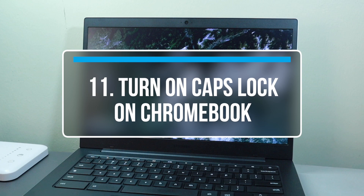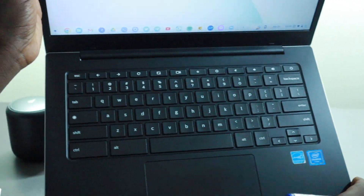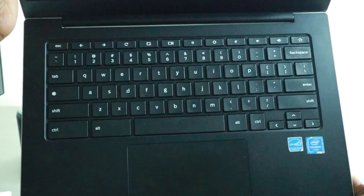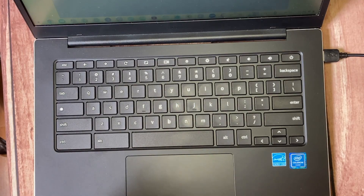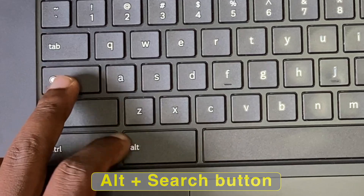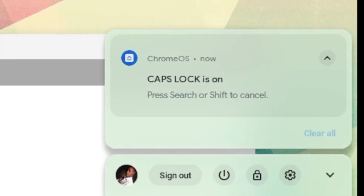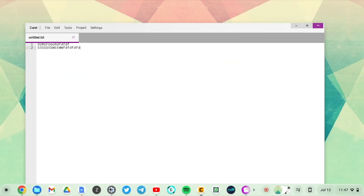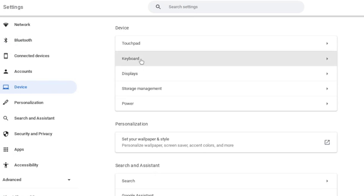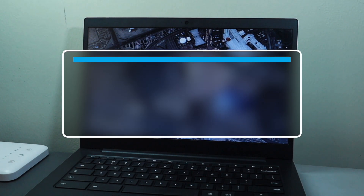The next tip is how to turn on Caps Lock. When I first got my Chromebook, I was puzzled because there's no Caps Lock key on the keyboard. The way to toggle it is via a keyboard shortcut: press Alt and then the Search key to turn Caps Lock on, and do the same to turn it off. If you use Caps Lock frequently, you can also remap your keyboard to assign a dedicated key — for example, making the Search key your Caps Lock.